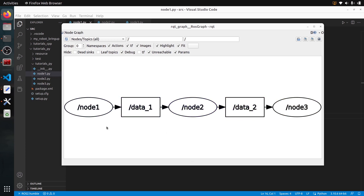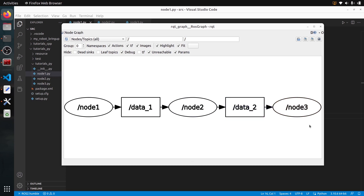We are going to start from a number — we're going to send a number, multiply it by two in node two, then receive it in node three and print it. I'm not going to do anything more complex than that here — no intraprocess communication, no composition. The goal is just to make a very simple example and to practice.